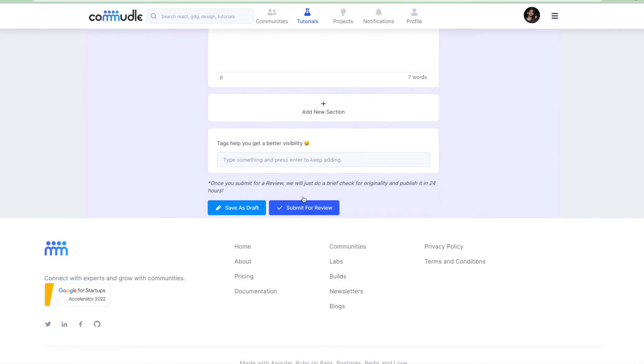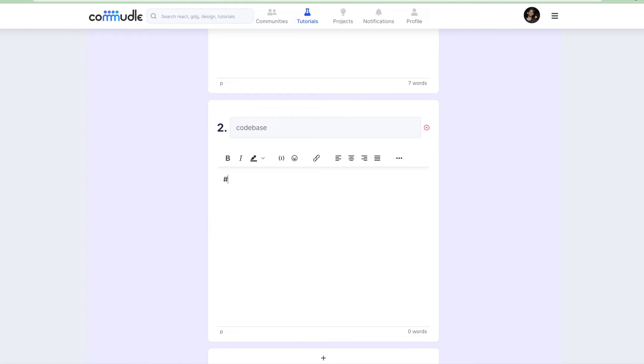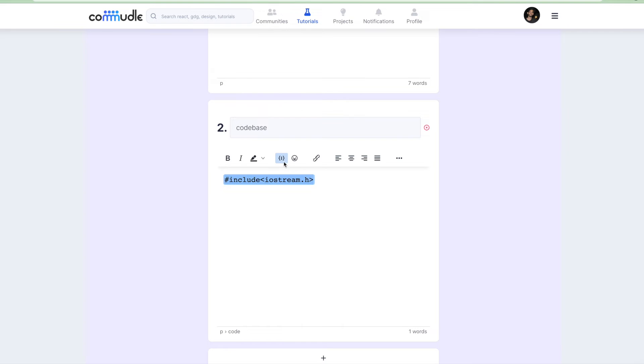Now let's say I have another section here. Let's give it a name of code base. So here I'll write some code maybe. Let's say I'll just write a demo code. So let's say hashtag include iostream.h, C++ header file. And if I have to write in code, I just click here and that's it.